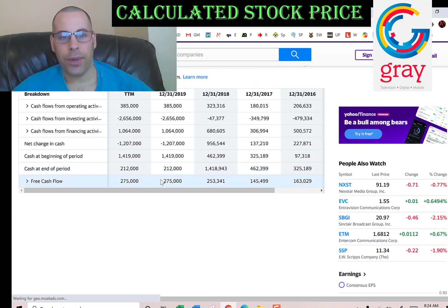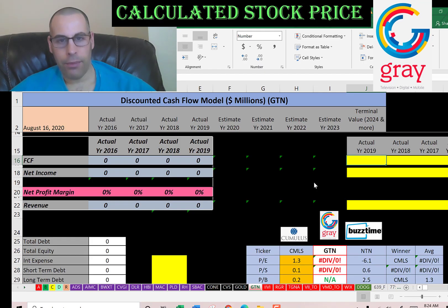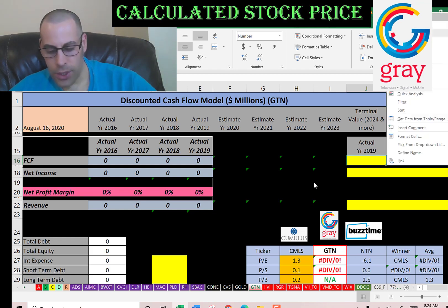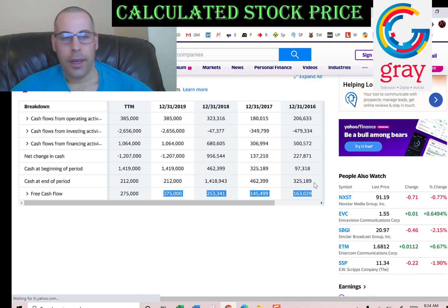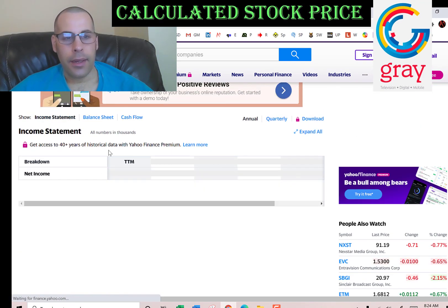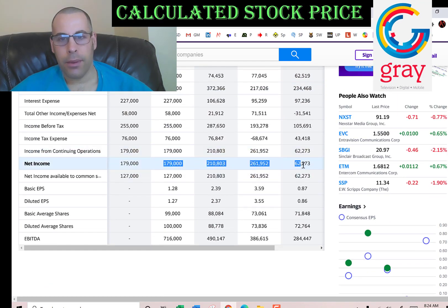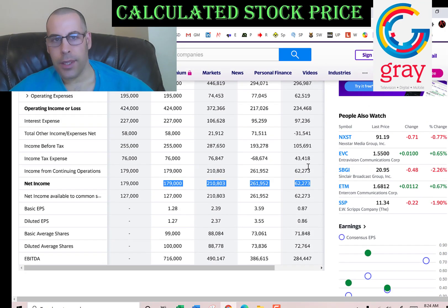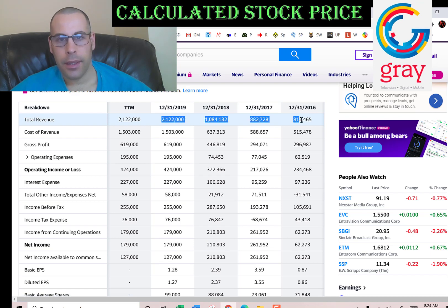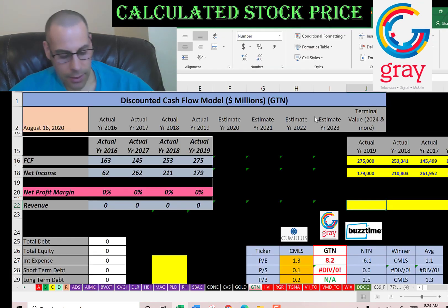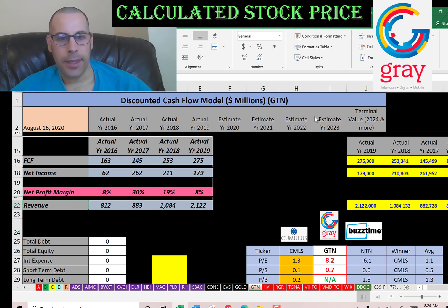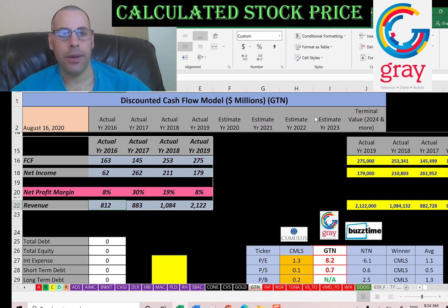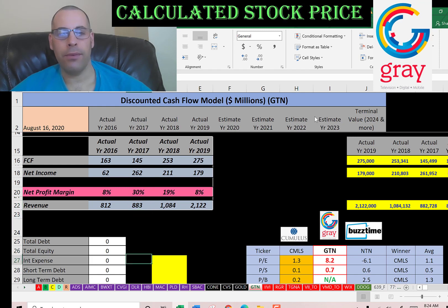Now I'm going to pull our actual free cash flows. Free cash flow is calculated as cash flow from operations minus capital expenditures. We also need their net income from the income statement — that's the profit and loss for the business. Then we pull the revenue, which are the sales for each year. Their sales have been increasing quite a bit — from $800 million to $2.1 billion. That's pretty impressive. They also have positive free cash flow and positive net income every year, so we should get a good value for this company.